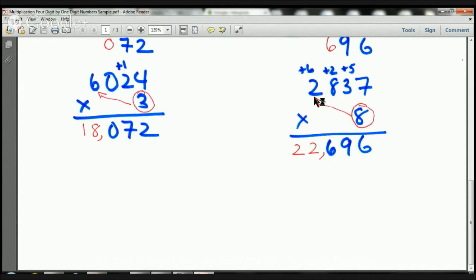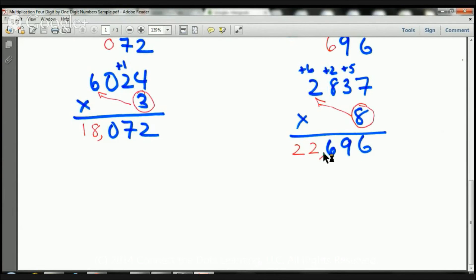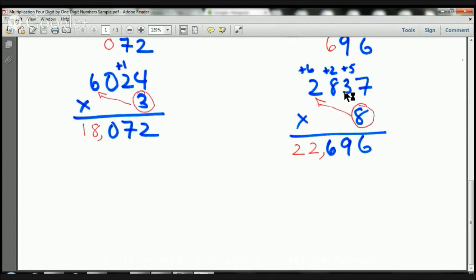Now my last number to multiply is 2. 8 times 2 is 16, plus 6 more is 22. I put my 22 there, and then count from back here — 1, 2, 3, comma. So this number is going to be 22,696. So 2,837 times 8 equals 22,696.